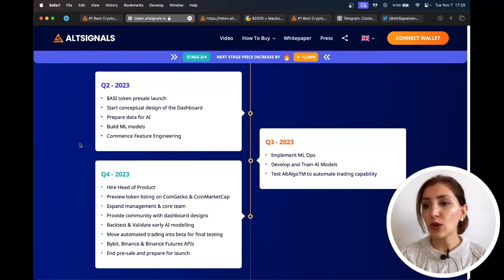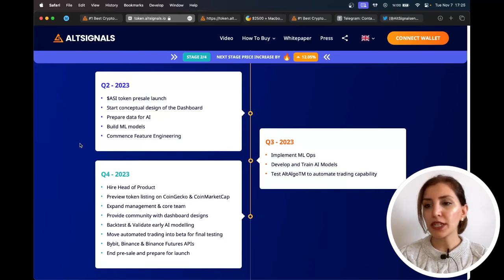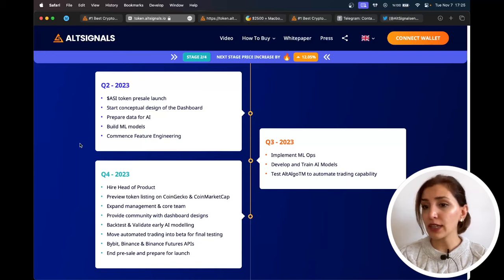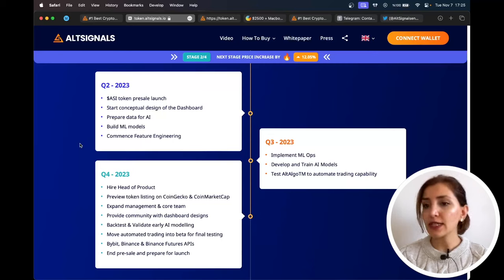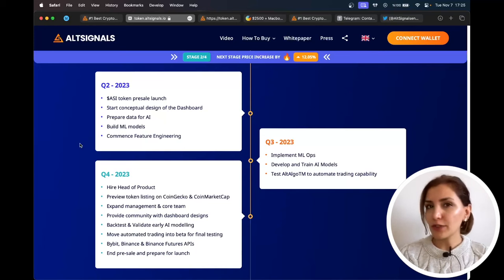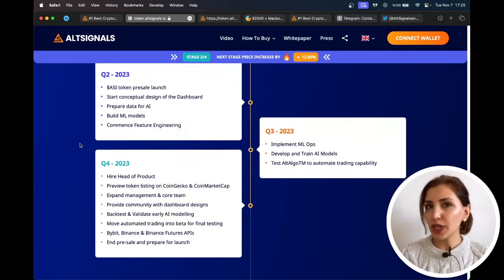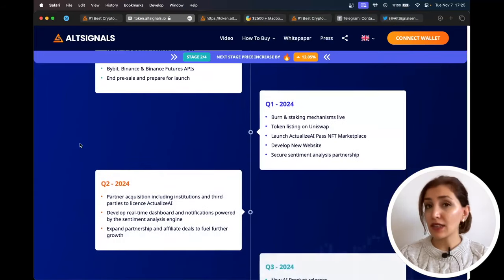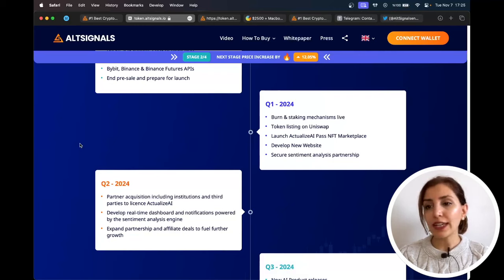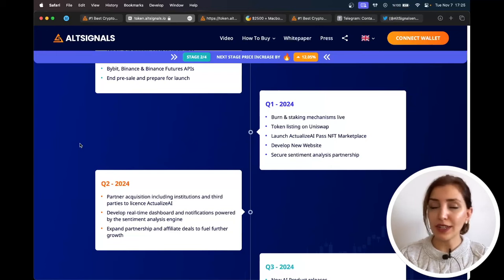Move automated trading into beta for final testing, Bybit, Binance, and Binance Futures APIs, end pre-sale and prepare for launch. For the first quarter of 2024: burn and staking mechanisms live, token listings on Uniswap, launch Actualize AI Pass NFT Marketplace, develop new website, secure sentiment analysis partnership.